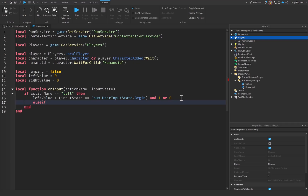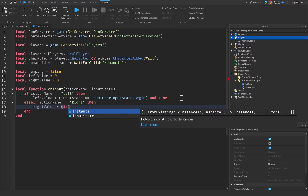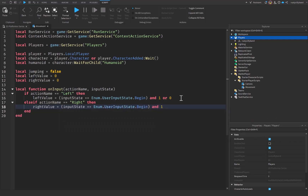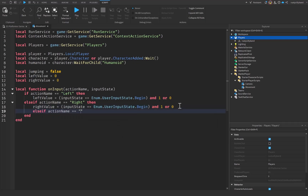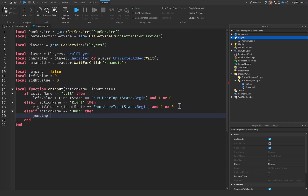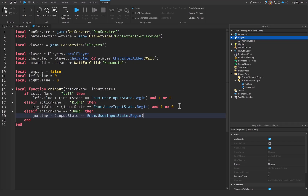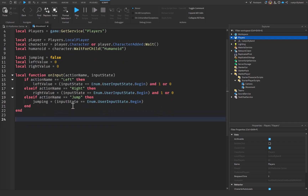We do the same for the right: `elseif actionName == 'right' then rightValue = (inputState == Enum.UserInputState.Begin) and 1 or 0`. When the right key is pressed, `rightValue` becomes 1; when released, it goes to 0. Then: `elseif actionName == 'jump' then jumping = (inputState == Enum.UserInputState.Begin)`, which sets `jumping` to true when the jump key is pressed and false when released.